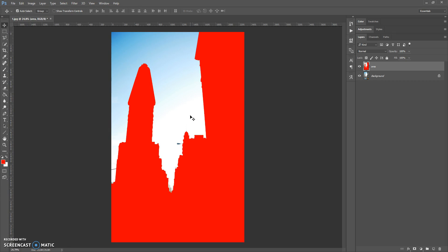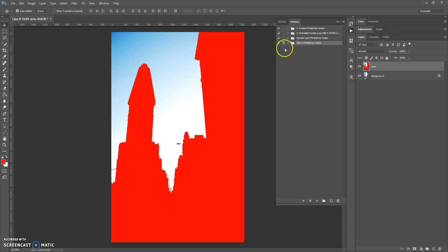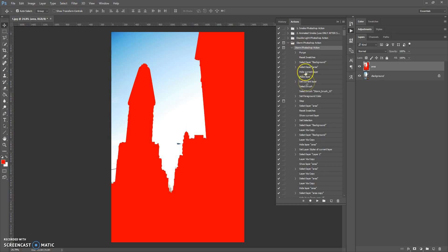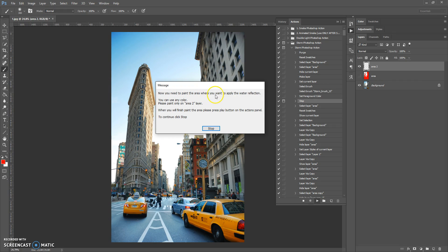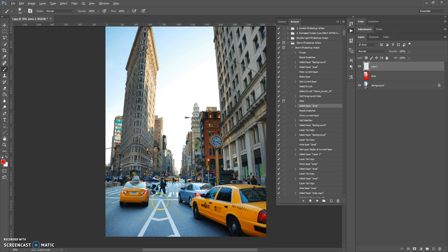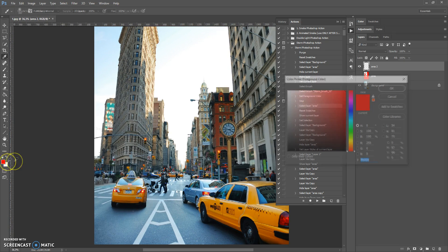Open the Actions panel — if it's closed, go to Window > Actions. Find the action in the action list, open the 'Photo Storm' section, select the action, and click Play. Before you click Play, make sure that the opacity and flow of the brush tool are at 100% and that Normal mode is selected. Click Play. Now a message from Photoshop appears: you need to paint the area where you want to apply the water reflection — you can use any color. Paint only on the 'area 2' layer. When you finish painting, press the Play button on the Actions panel to continue. Now you need to paint the area where you want to add the water effect.